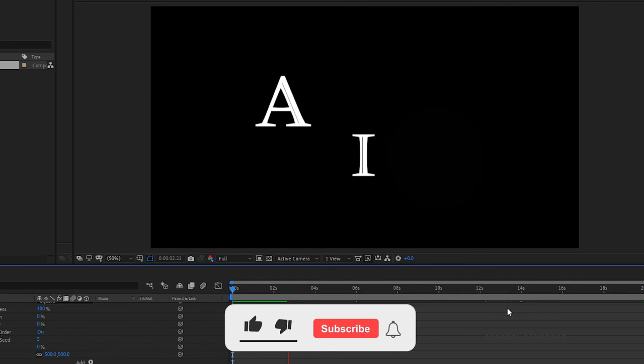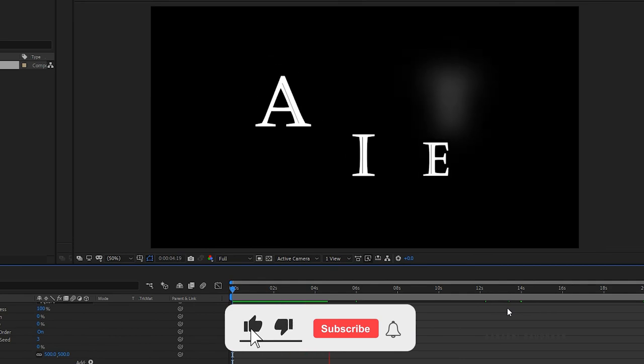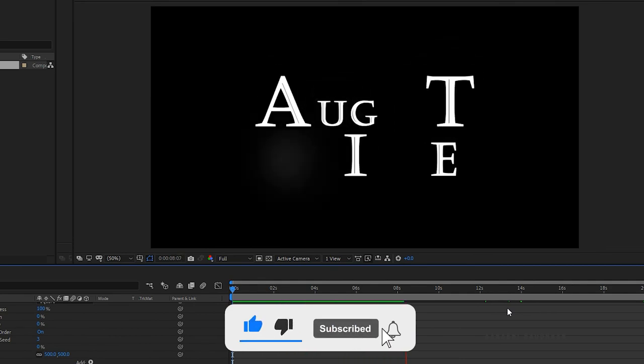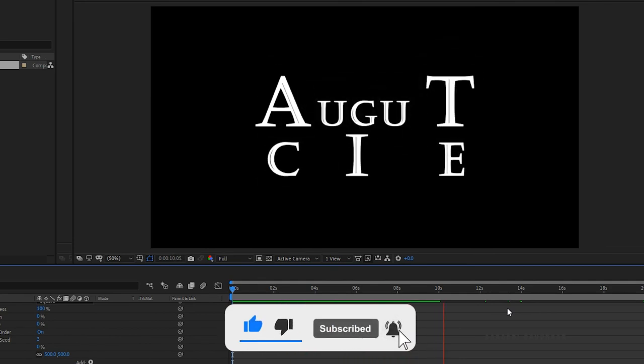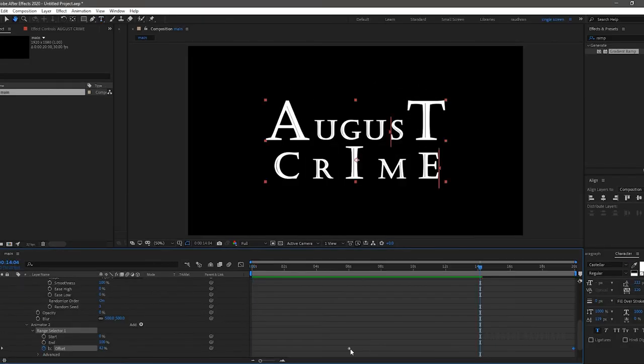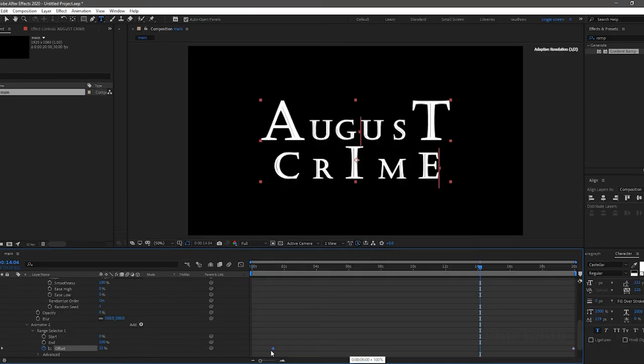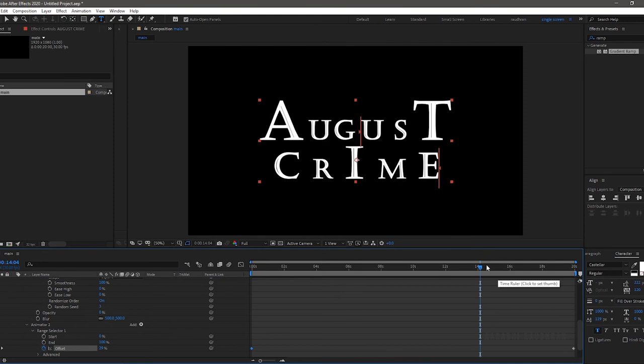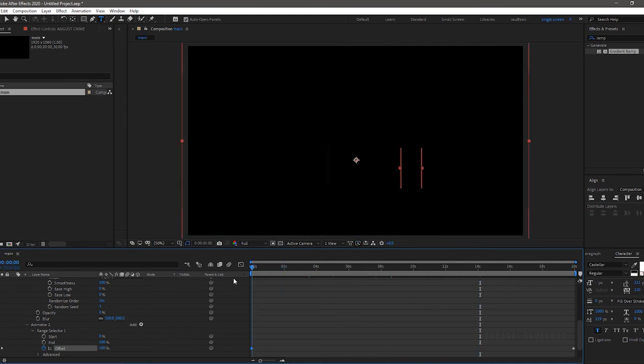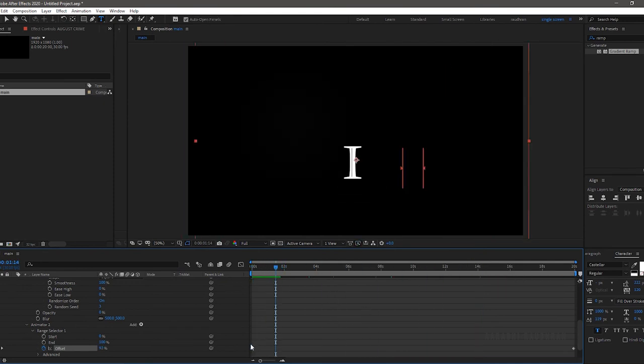Now RAM preview this. I am not satisfied with that. I am changing the first offset keyframe from 6 seconds to the beginning of the timeline. Now RAM preview this.